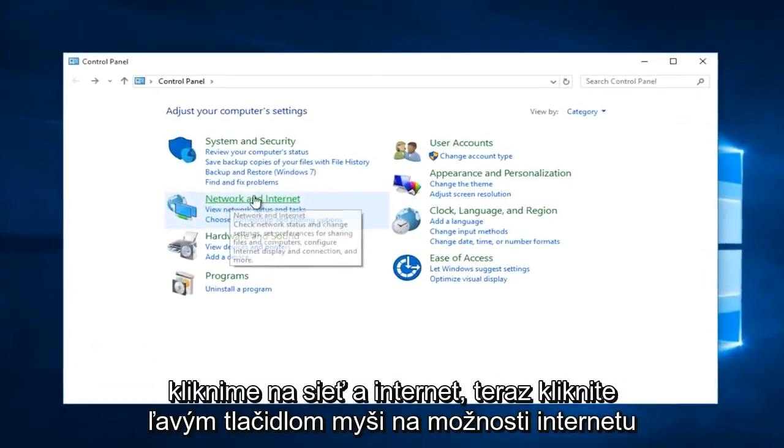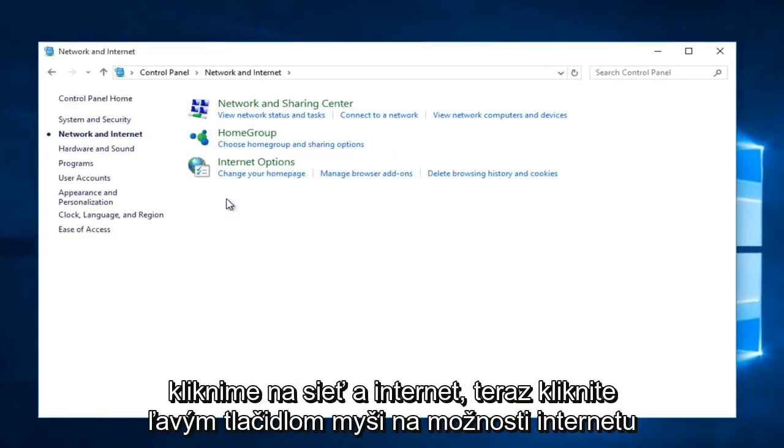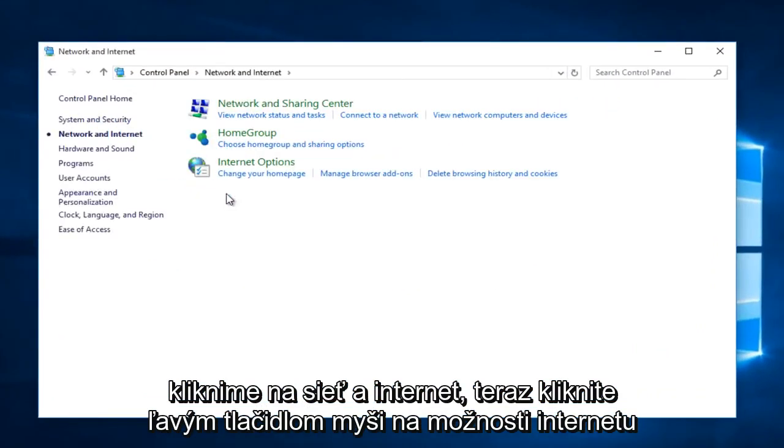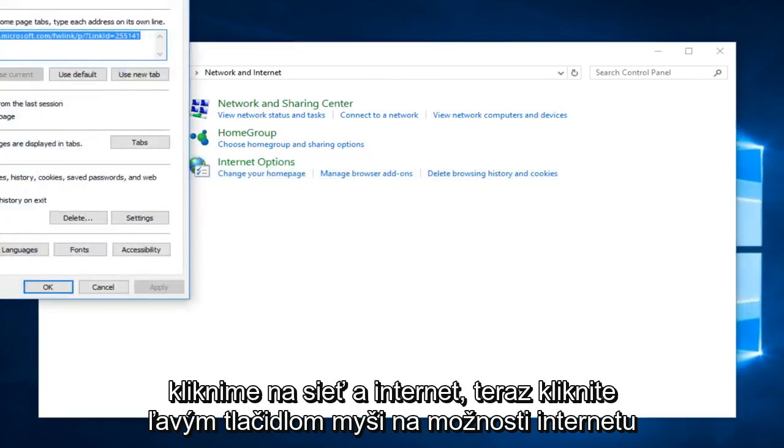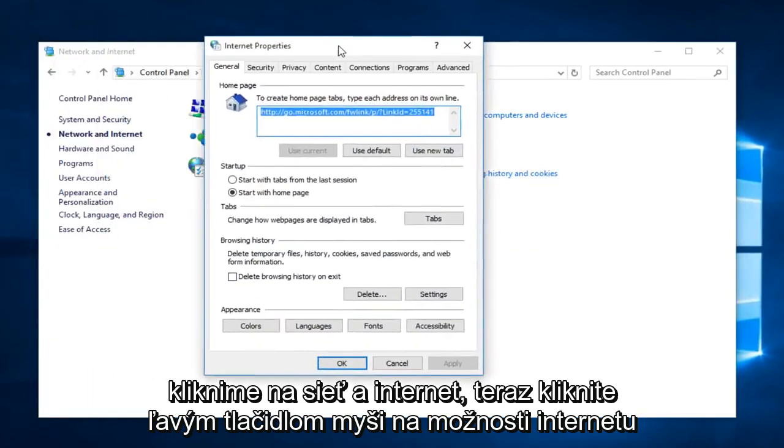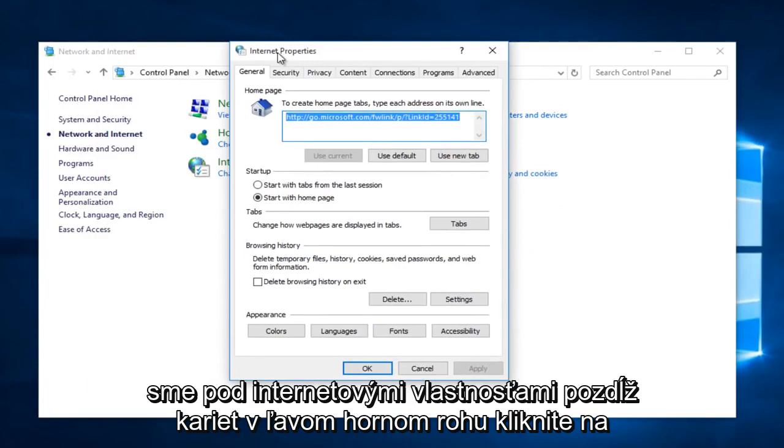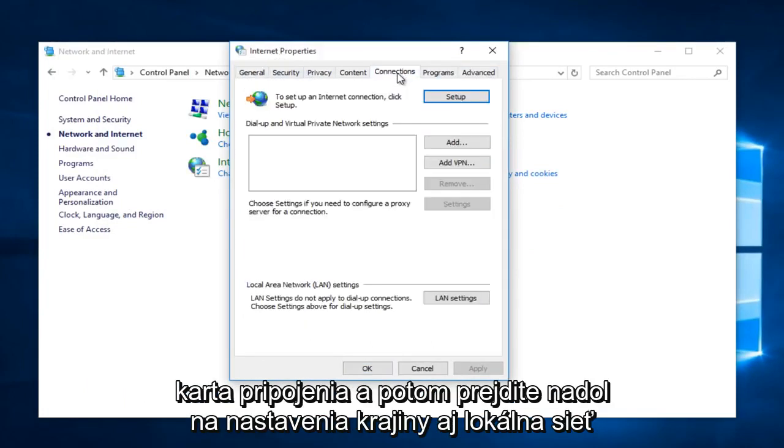Left-click on Network and Internet. Now, left-click on Internet Options. Now that we are under Internet Properties, along the tabs along the top, left-click on the Connections tab.